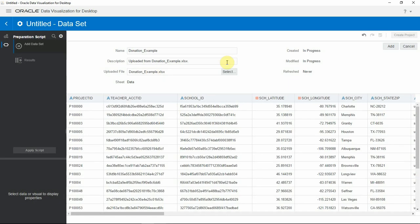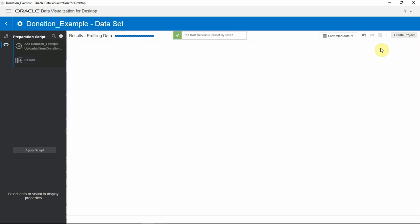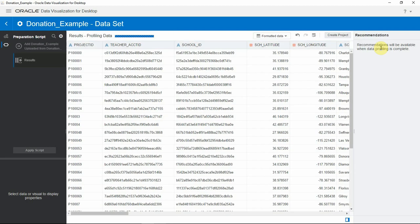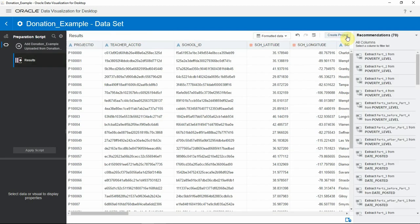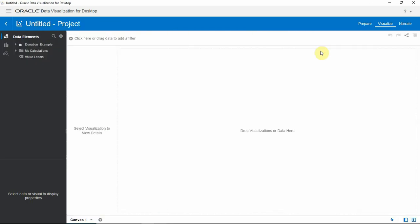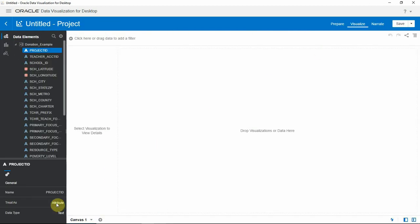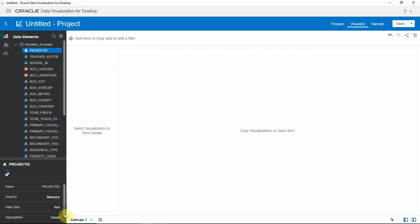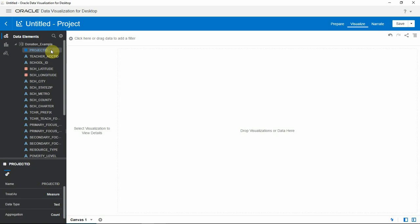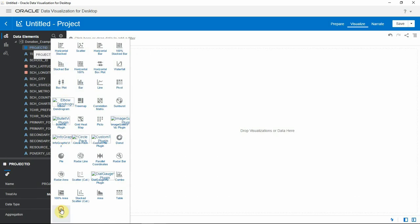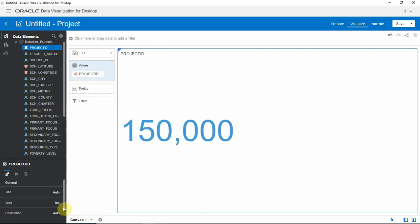Let me add this data set. Once it's created, let me look at the data set. Project ID is the grain of this data set, so let me change it to a metric and bring it into a visualization. Okay, so we have 150k rows in this data set.